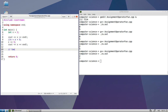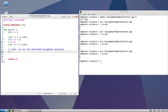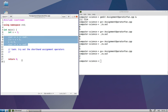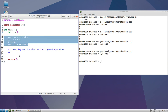I'll give you a task here: try out the other shorthand assignment operators. Just make up some examples so you can see what happens, like we've done here with x and the addition assignment operator. There's subtract-assign, times-assign, divide-assign, and mod-assign.